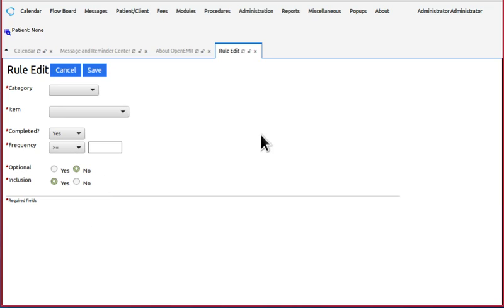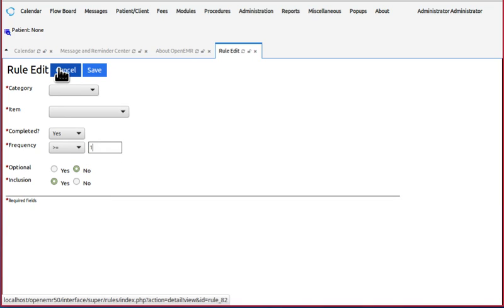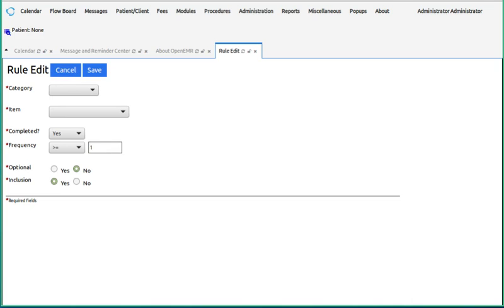Usually, greater than or equal to one works real well.